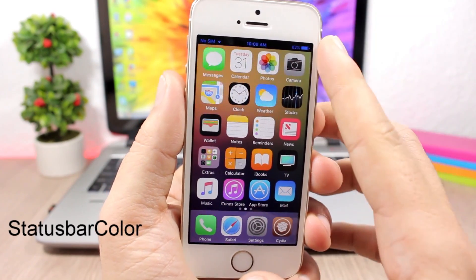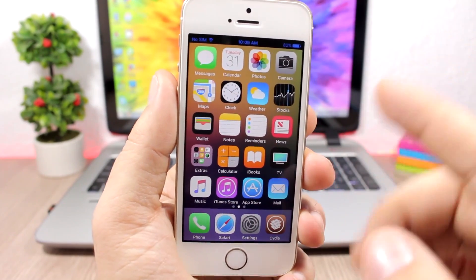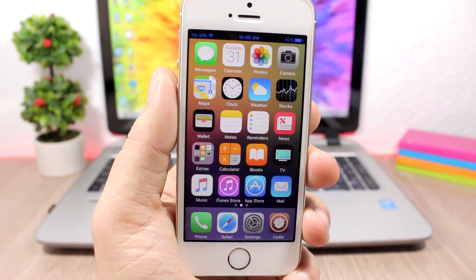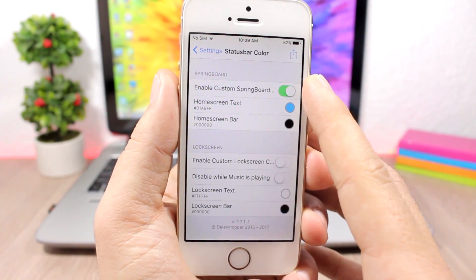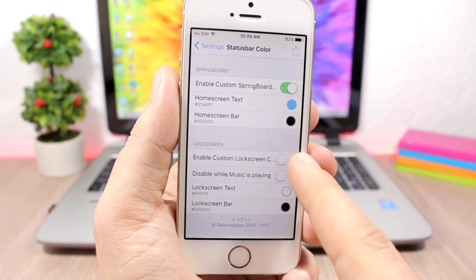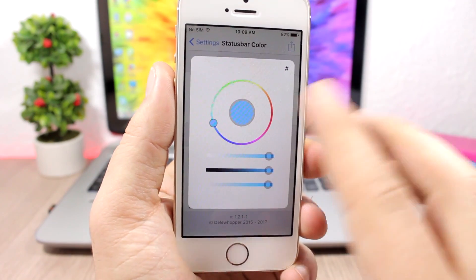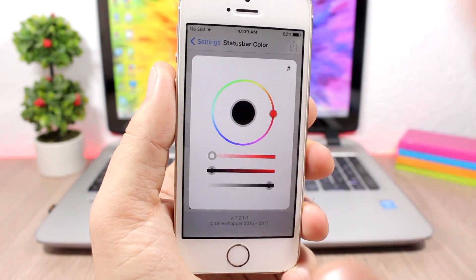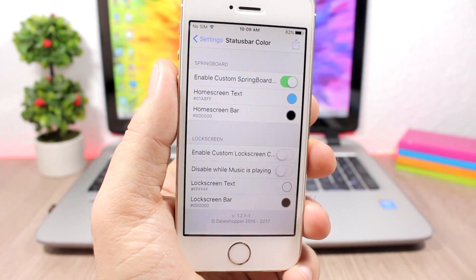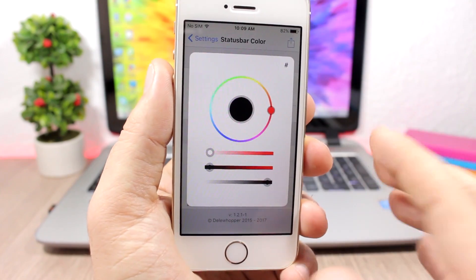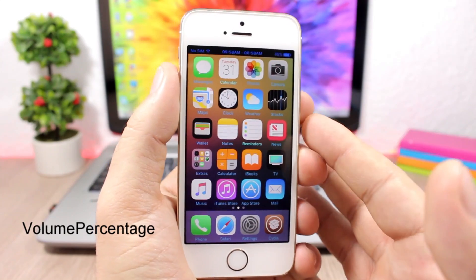Status Bar Color allows you to change the colors of the status bar — the background color and also the color of the font and icons. You can do it for your home screen or for your lock screen. In the settings you have an enable button for the home screen and one for the lock screen, and you can choose the text color and background color for each.